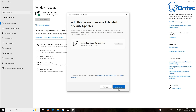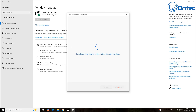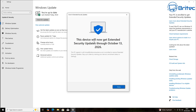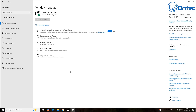Extended security updates — no extra cost. Add this device to the program. Go ahead and add this device, which will add it to the extended program. You can see this device will now get extended security updates through October 13, 2026. And in the top right-hand side you should see your PC is enrolled and getting extended security updates.